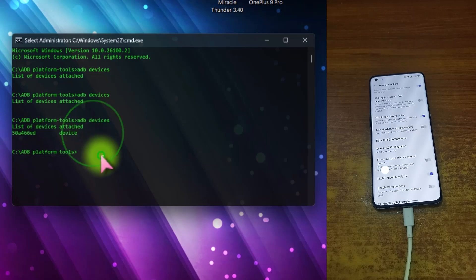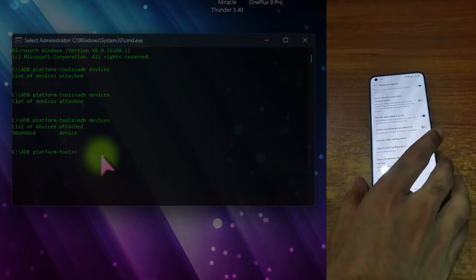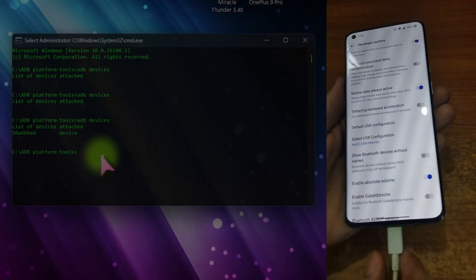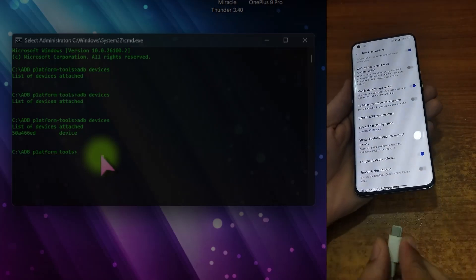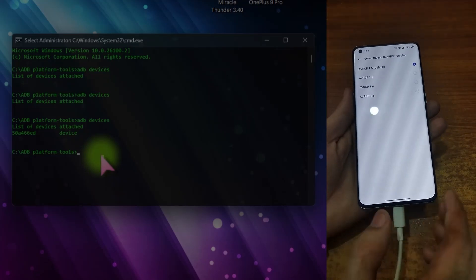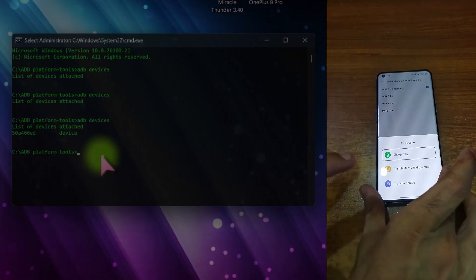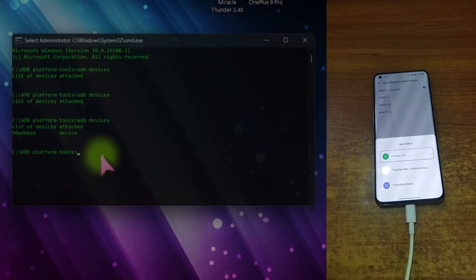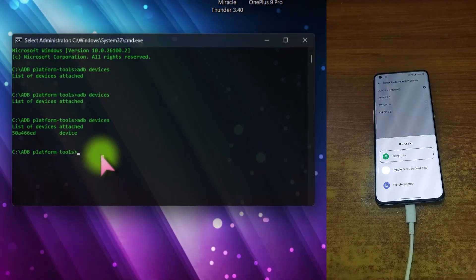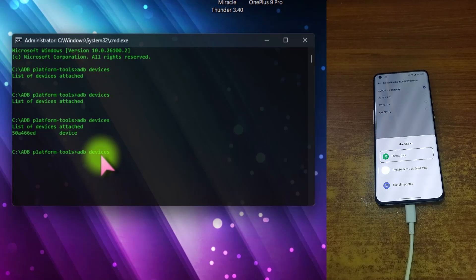Now you can see that this device is listed here as an ADB device. So to check again, to confirm whether this problem is resolved permanently or temporarily, just reconnect this USB cable again.